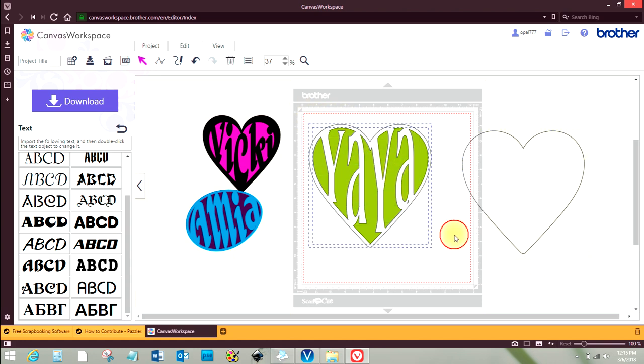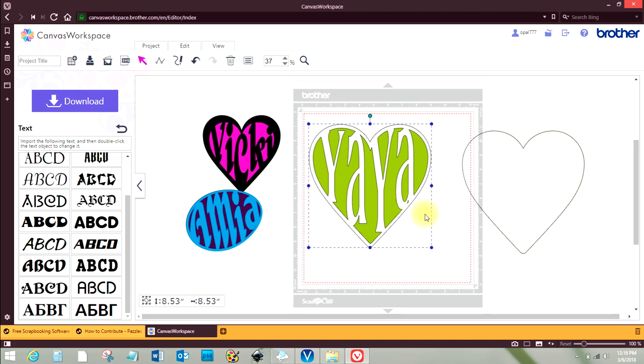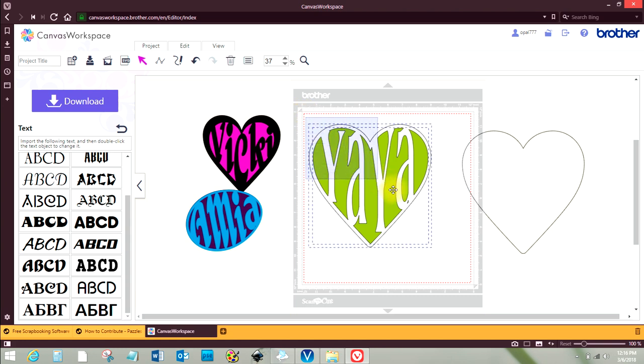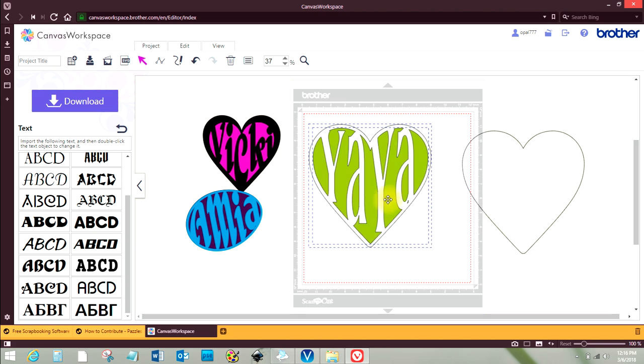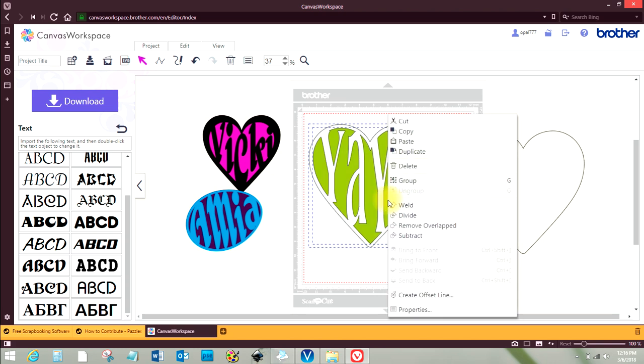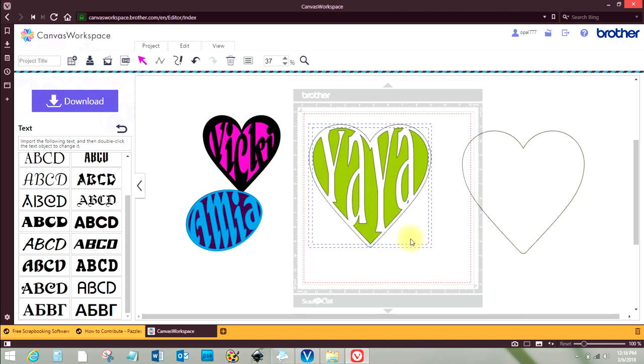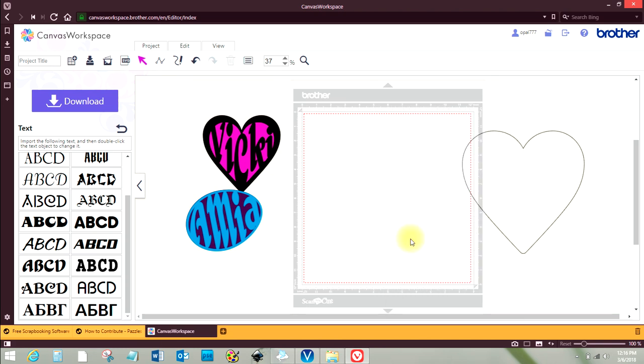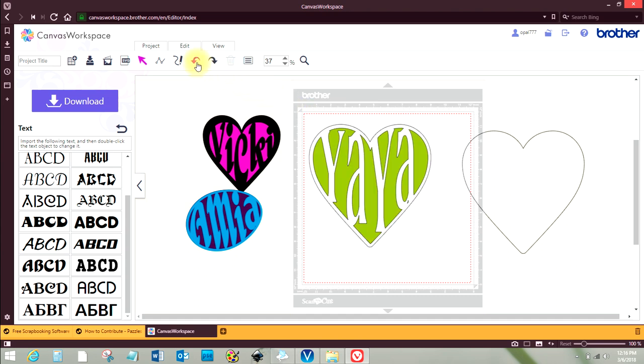I don't know what that little piece there is. I'm not sure. Like I said, I'm still learning. It might be just a mark on my screen. I'm not sure. And I'm going to subtract. And that didn't work that time. So let's go back.